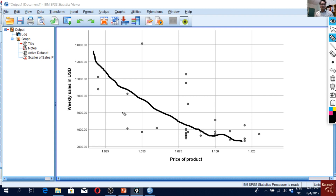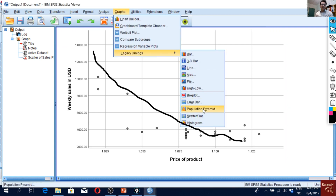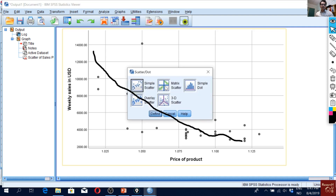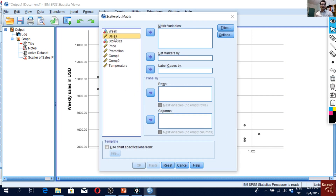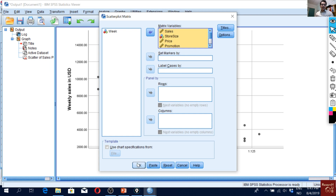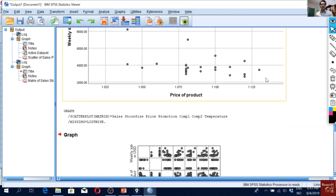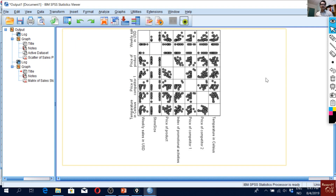Normally with a single scatter plot we have to plot multiple plots for each independent variable. But another way is to go for a matrix scatter plot. Click on Matrix Scatter, click Define, select all the variables using Shift-click, put them in the Matrix Variable box, and click OK.